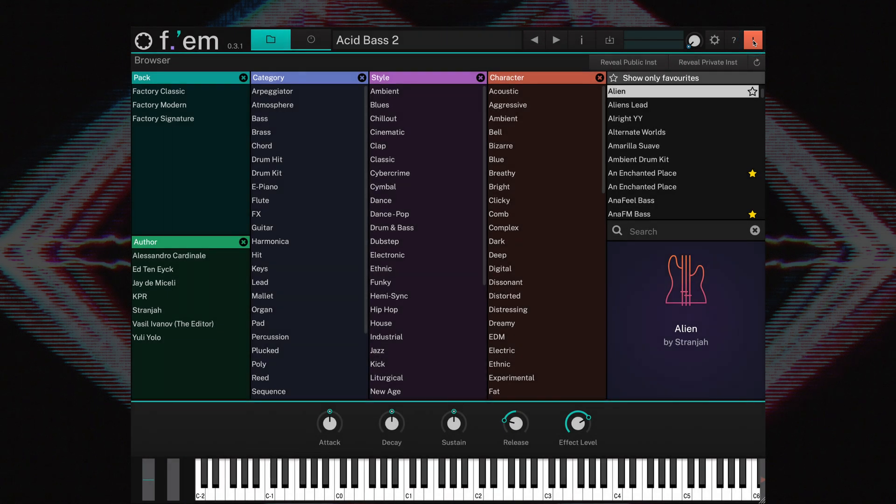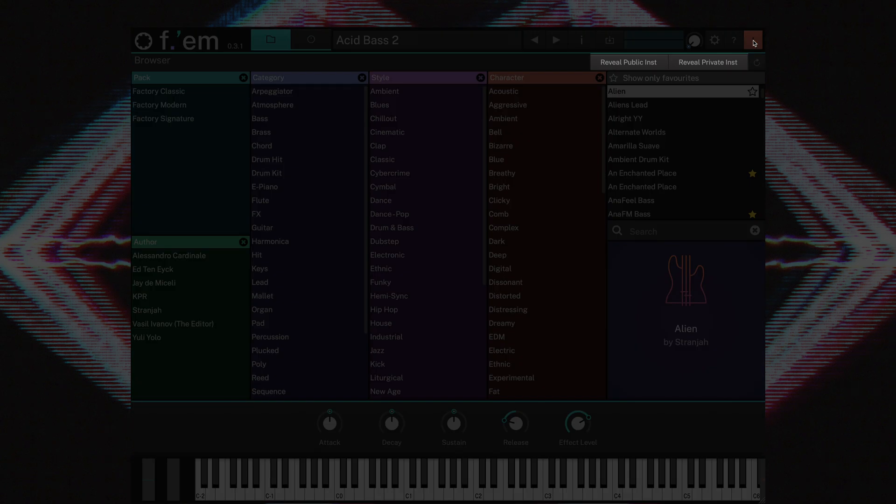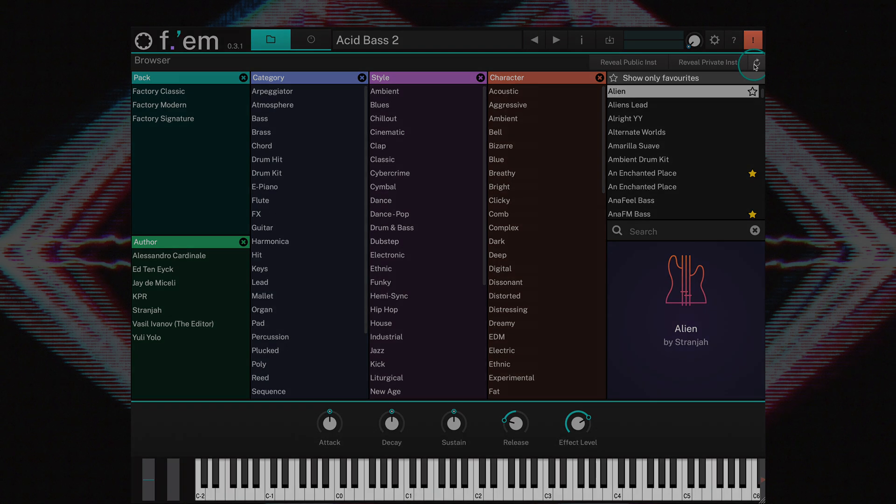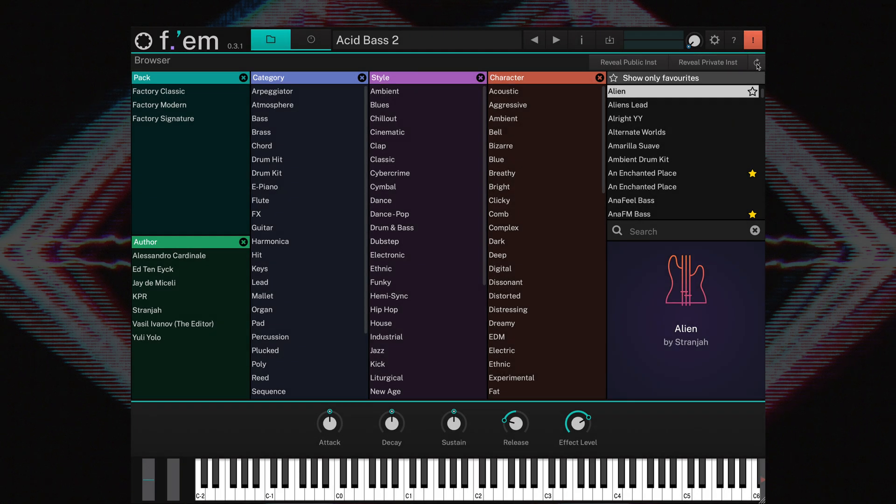And finally, directly below, you'll find buttons that will reveal both the Public and Private Instruments folders. And next to these is a Refresh button. This will scan all folders and update the instruments accordingly.